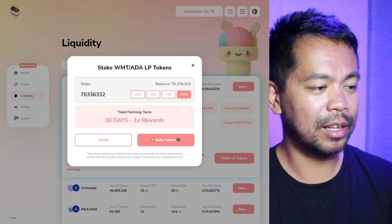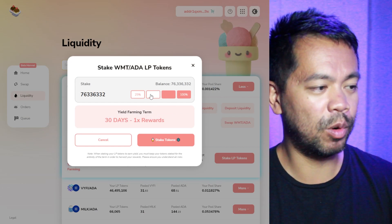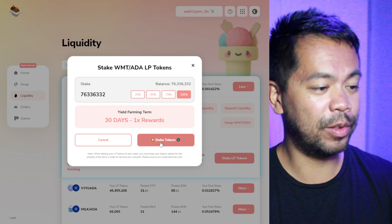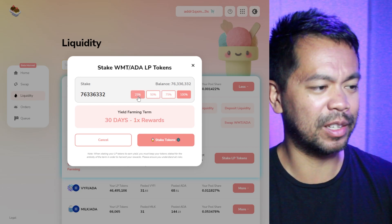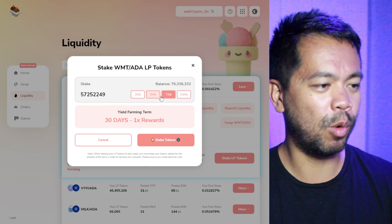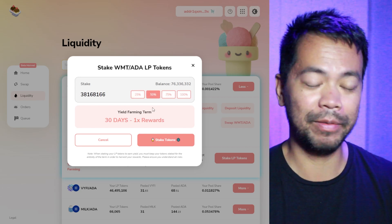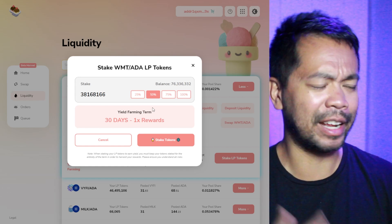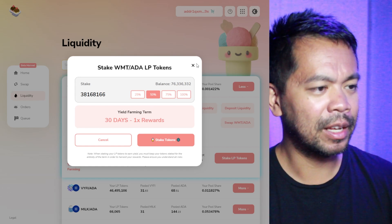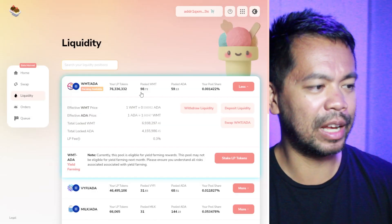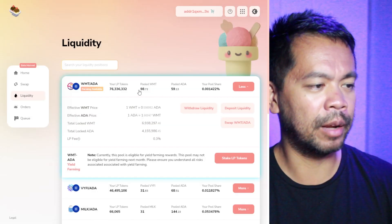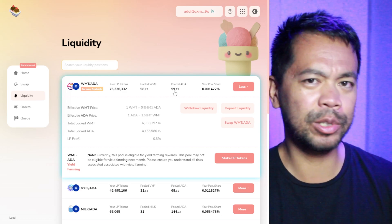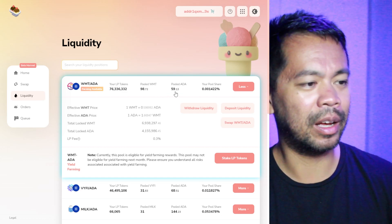So I've got the 30 days times 1x rewards, so I can stake 100% of my tokens and earn those extra rewards. I can actually choose what I want — I could do half, and that way I can still pull out some liquidity if I need to. But as you can see, I'm only putting in a small amount.